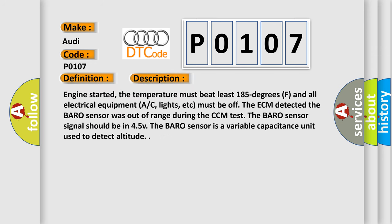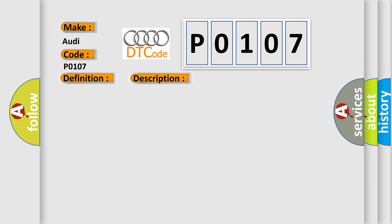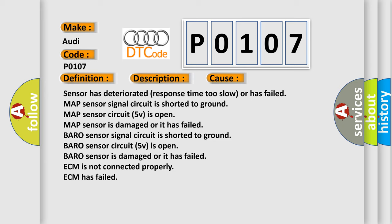Here is a short description of this DTC code. Engine started, the temperature must be at least 185°F, and all electrical equipment — AC, lights, etc. — must be off. The ECM detected the baro sensor was out of range during the CCM test. The baro sensor signal should be 4.5V. The baro sensor is a variable capacitance unit used to detect altitude. This diagnostic error occurs most often in these cases: sensor has deteriorated response time or has failed; MAP sensor signal circuit is shorted to ground; MAP sensor 5V circuit is open; MAP sensor is damaged or failed; baro sensor signal circuit is shorted to ground; baro sensor 5V circuit is open; baro sensor is damaged or failed; ECM is not connected properly; or the ECM has failed.